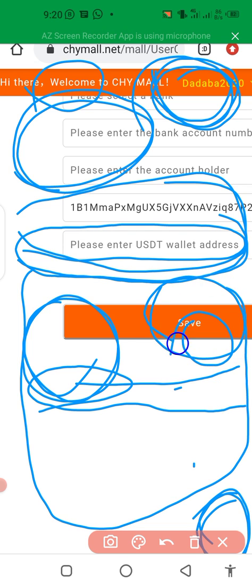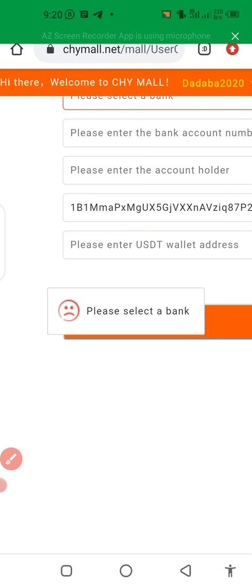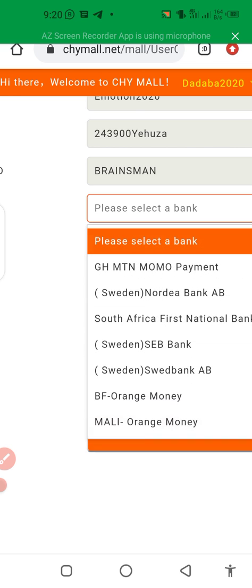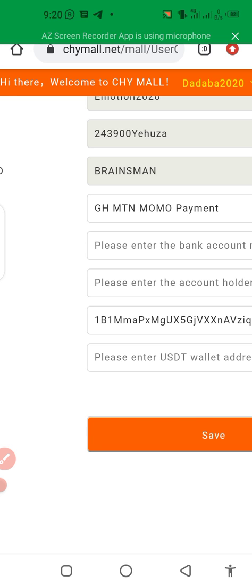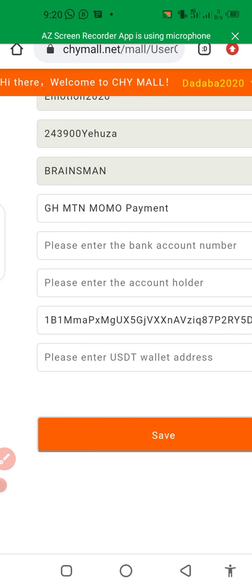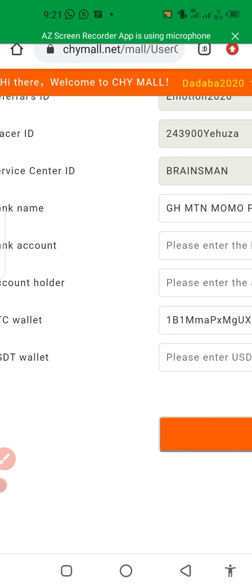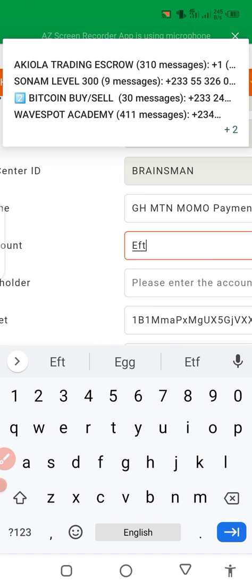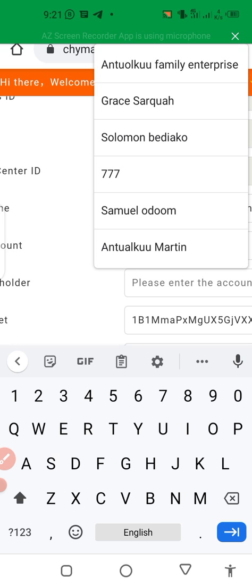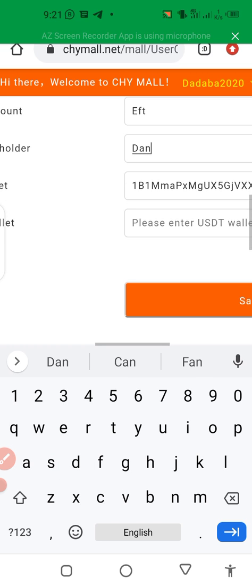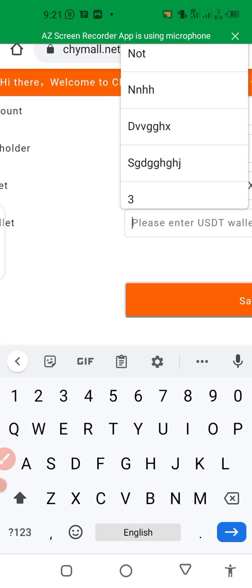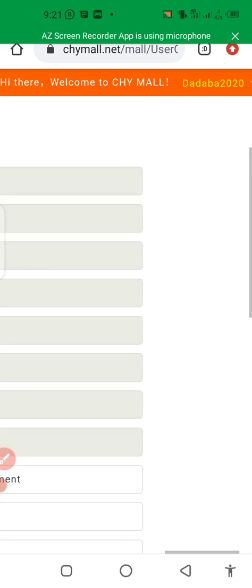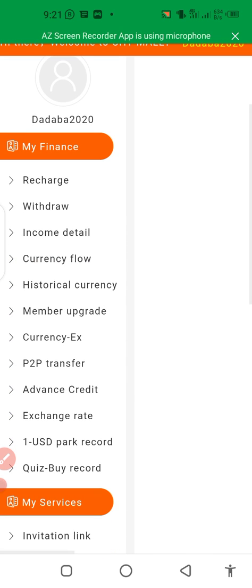Then click Save. I should have entered the details properly — I left some fields incomplete, so the save was not successful. Make sure you have fully entered your BTC wallet address before saving.